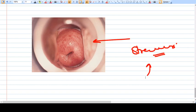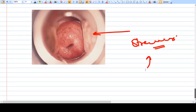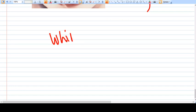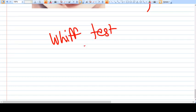These are the images. We will talk about the whiff test in a different video. Thank you.